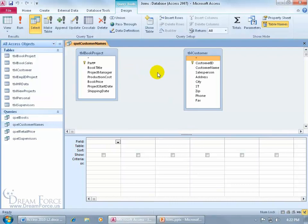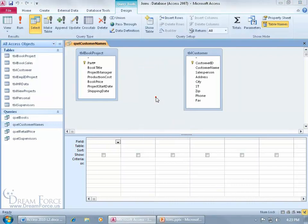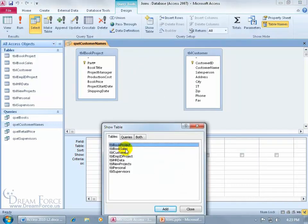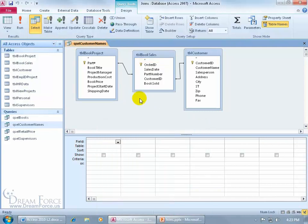Because remember these tables don't have to be directly related. They can be indirectly through another table. So if I go ahead and I right click here, and I come down to show tables, and let's double click on the book sales table, there we go, close out.